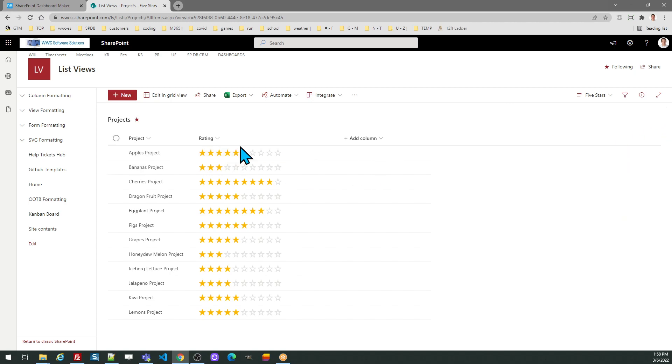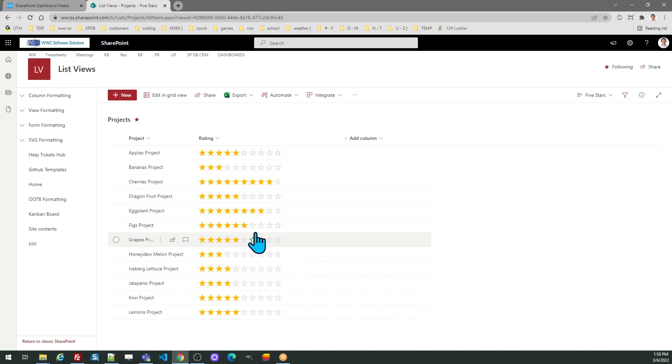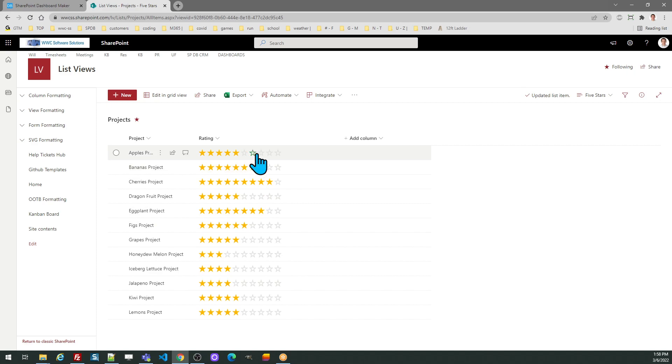Once that's changed over, you can go ahead and test this by hovering over to see the hover effect and then clicking on one of the stars to change the value in the column. This is a fun, easy way to let users put a rating onto a record in your SharePoint list.